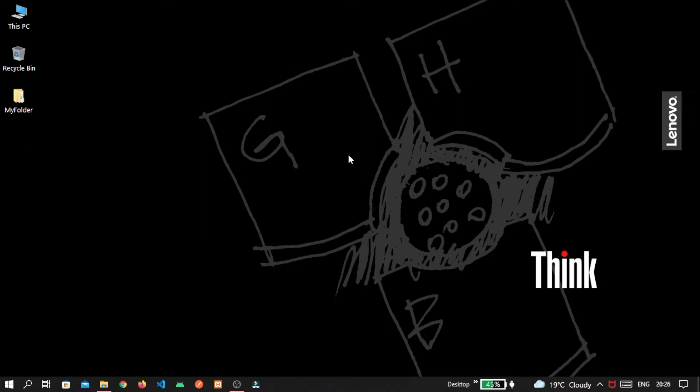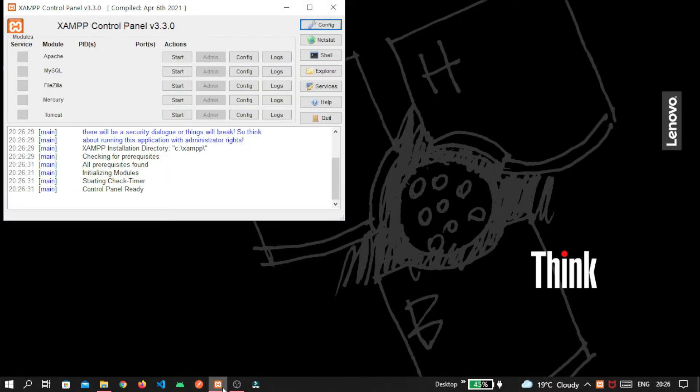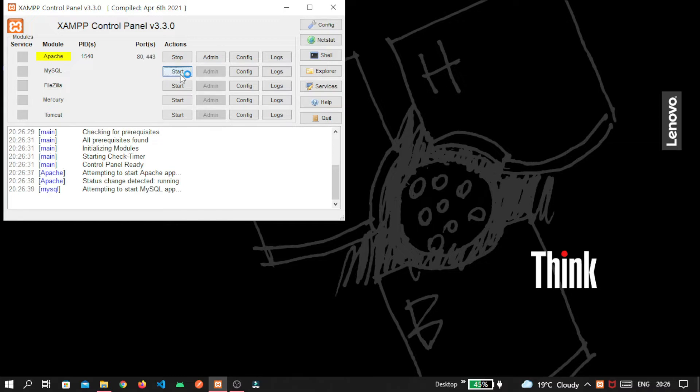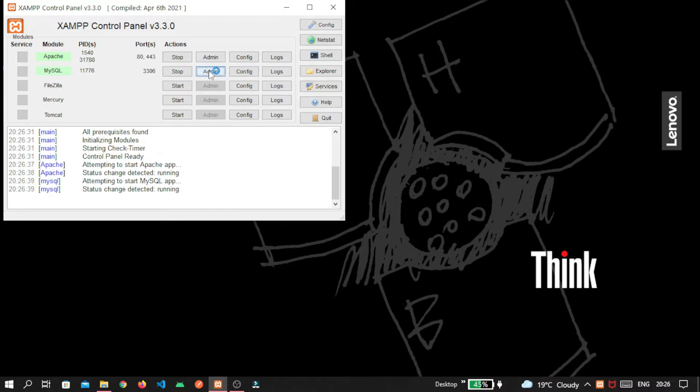First of all I am opening XAMPP because I'm using that to get access to my MySQL database with the help of phpMyAdmin tool. So click on start Apache, start MySQL, and go inside the admin. It will automatically redirect you to localhost phpMyAdmin.